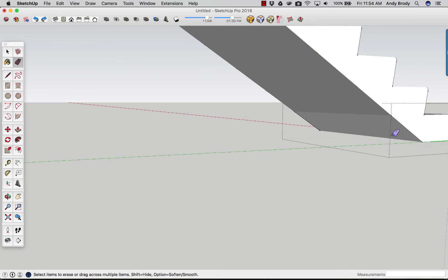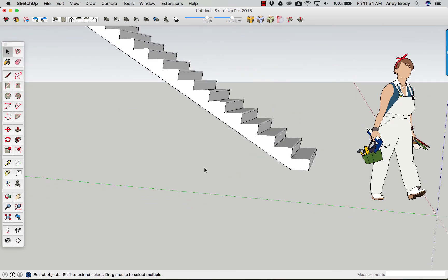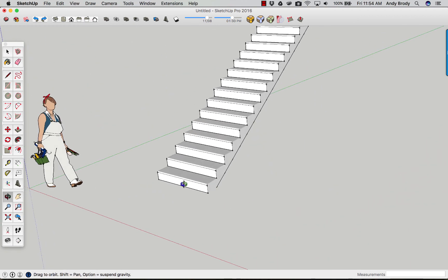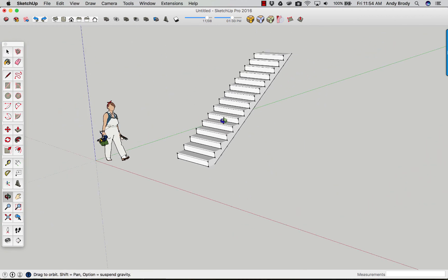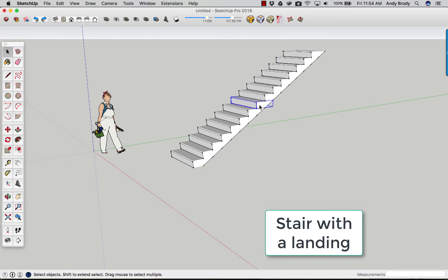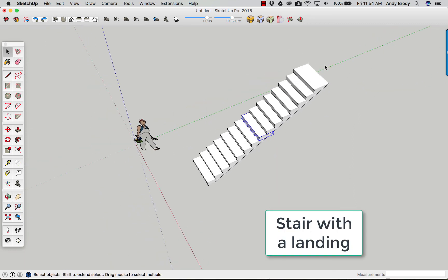And we'll just come in and hide all that. And there you go. You have an instant stair. The nice part about this is that it is all made up of components. So you can come in and edit these things.